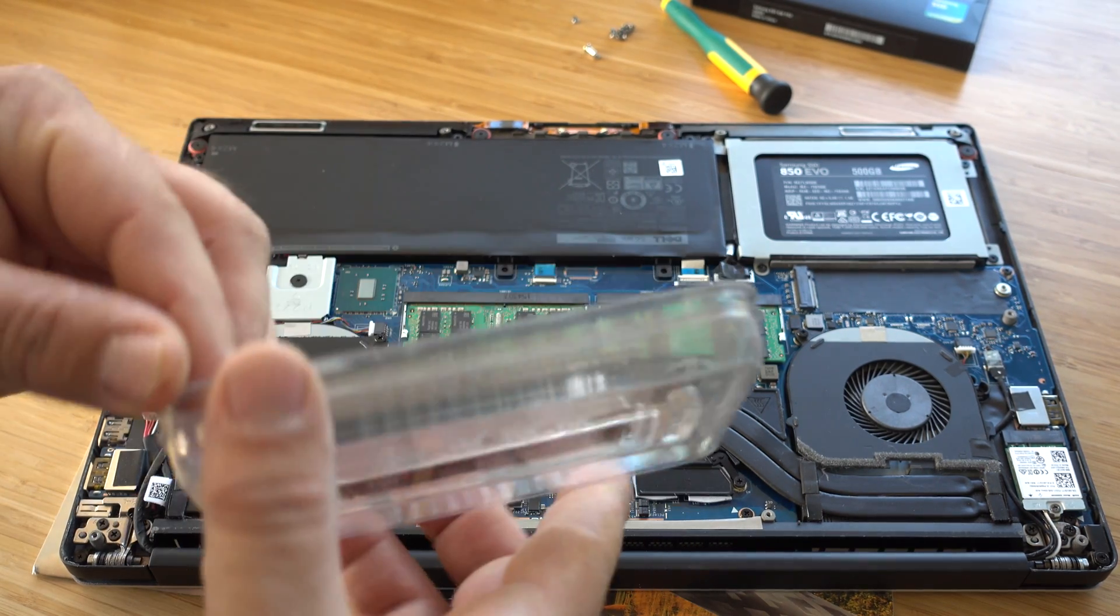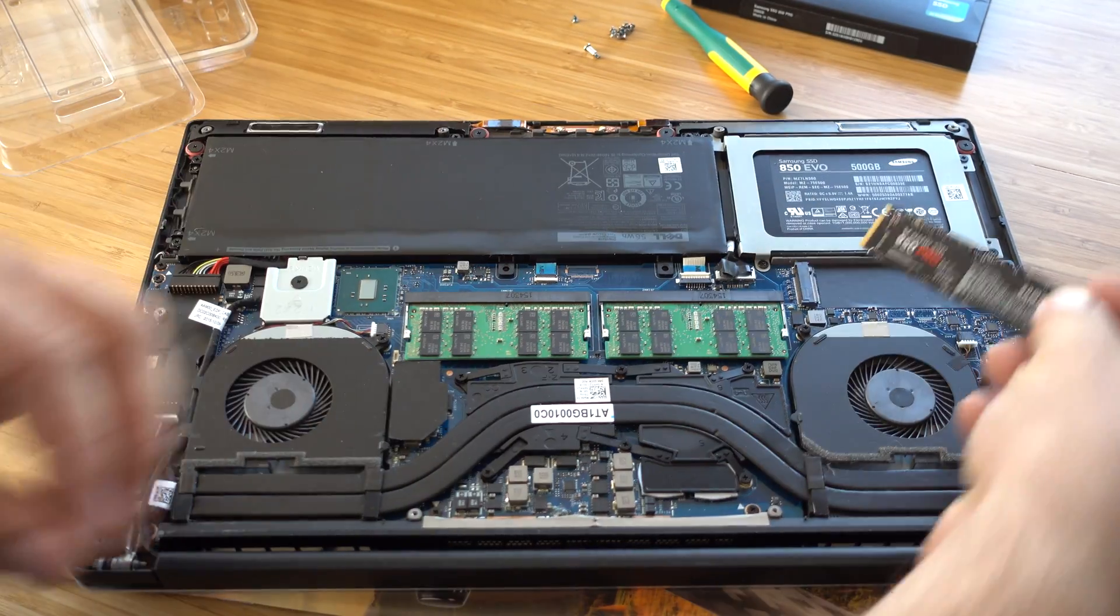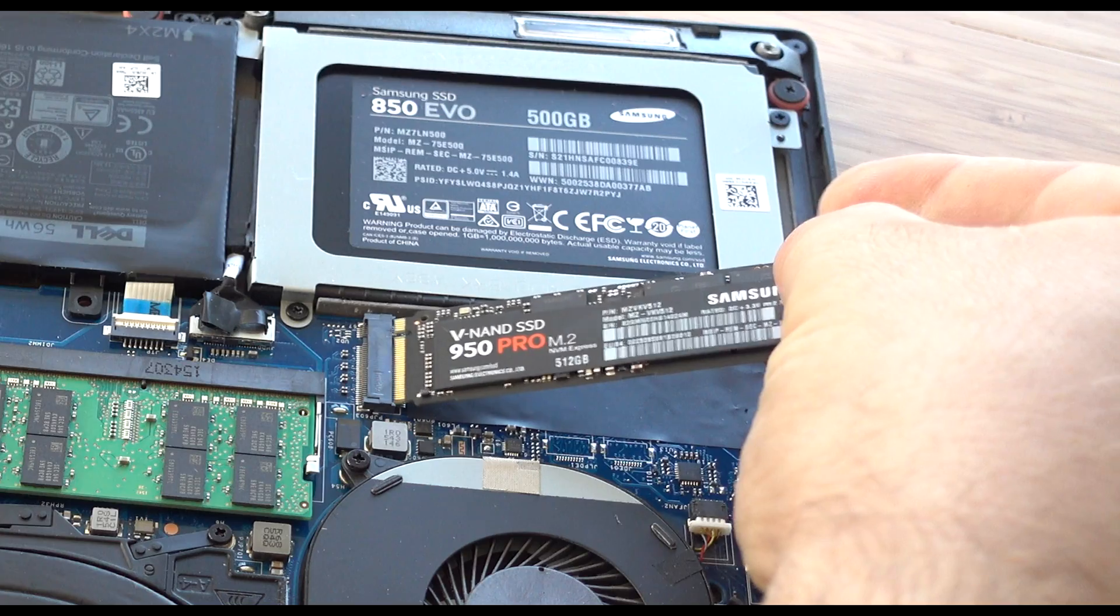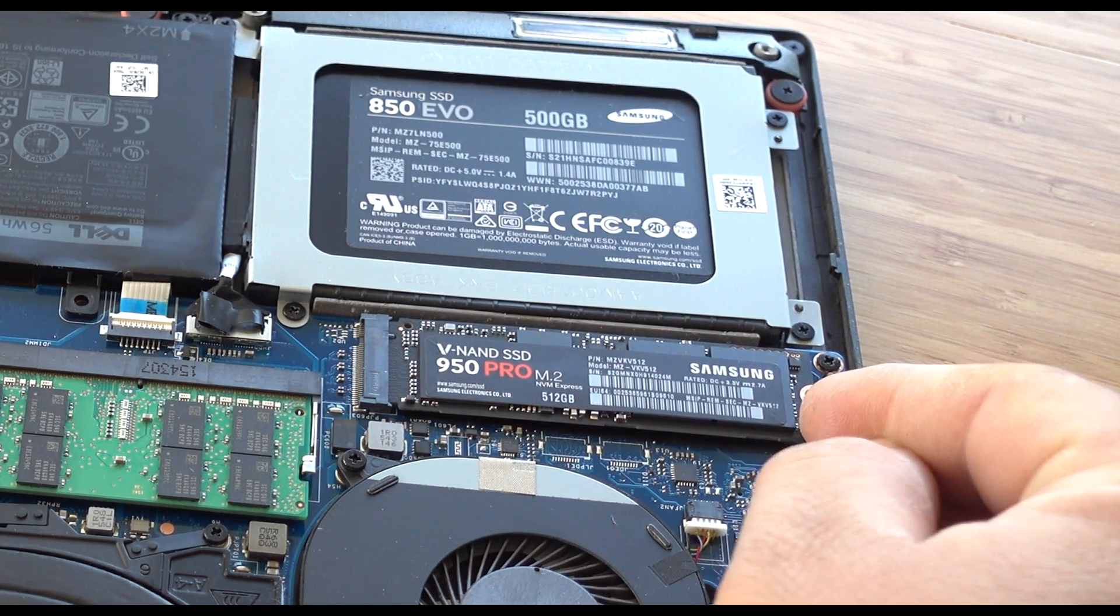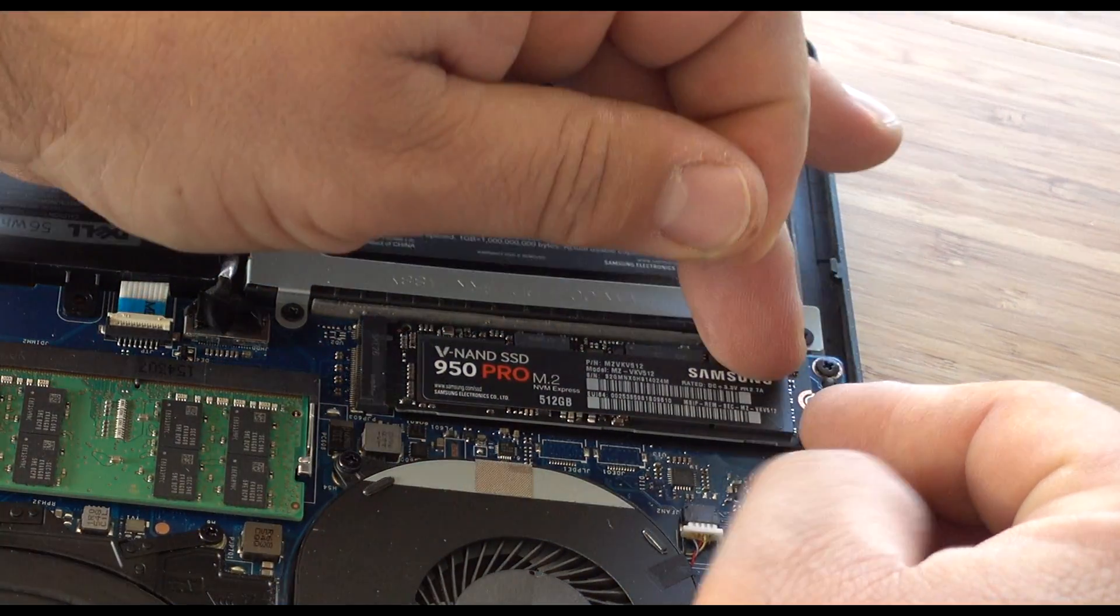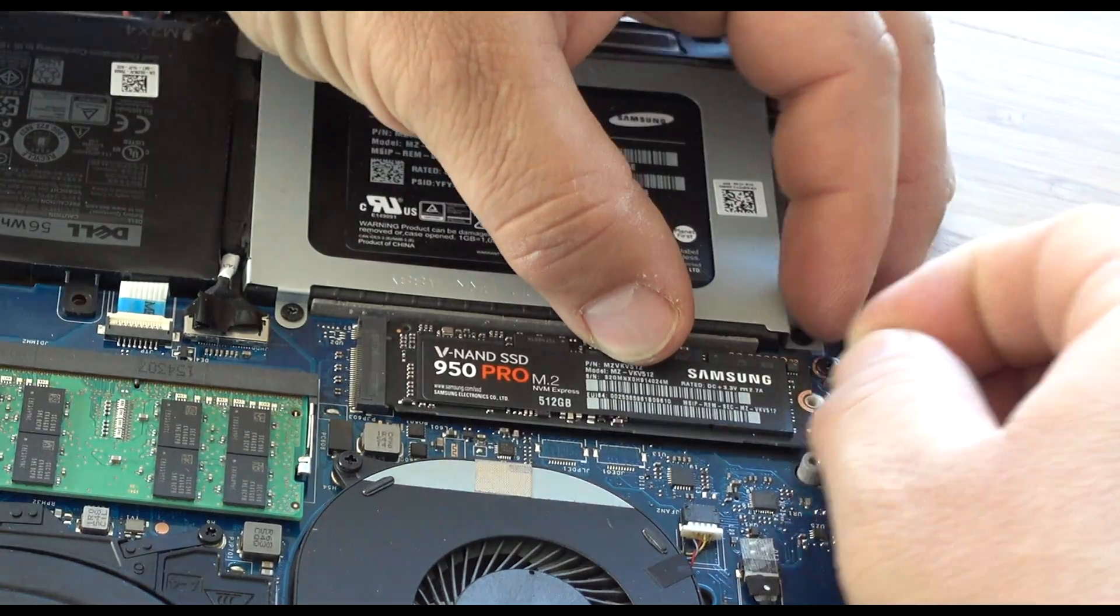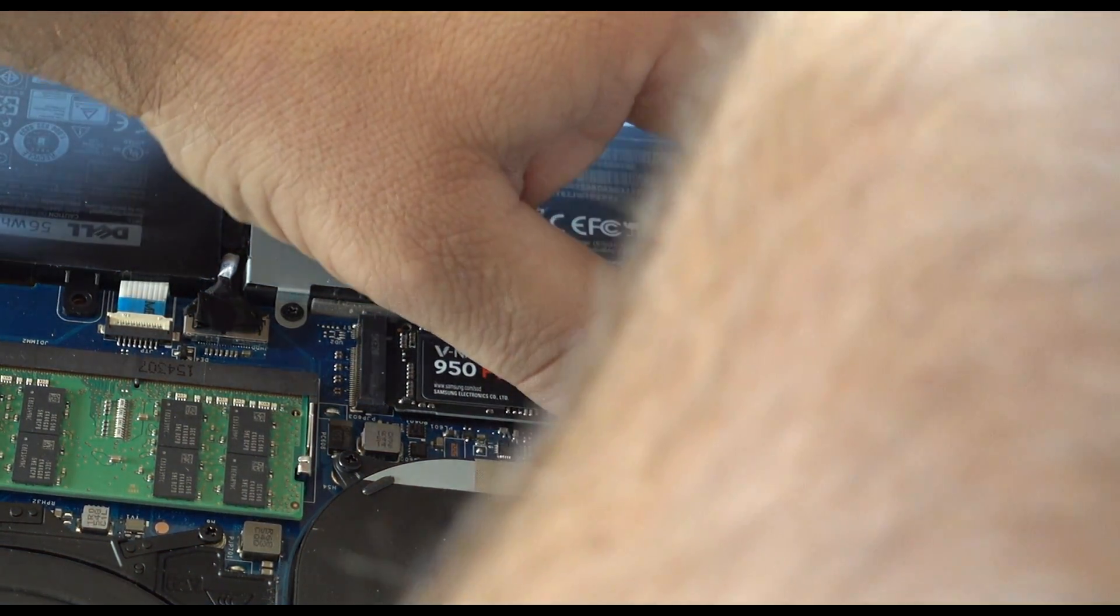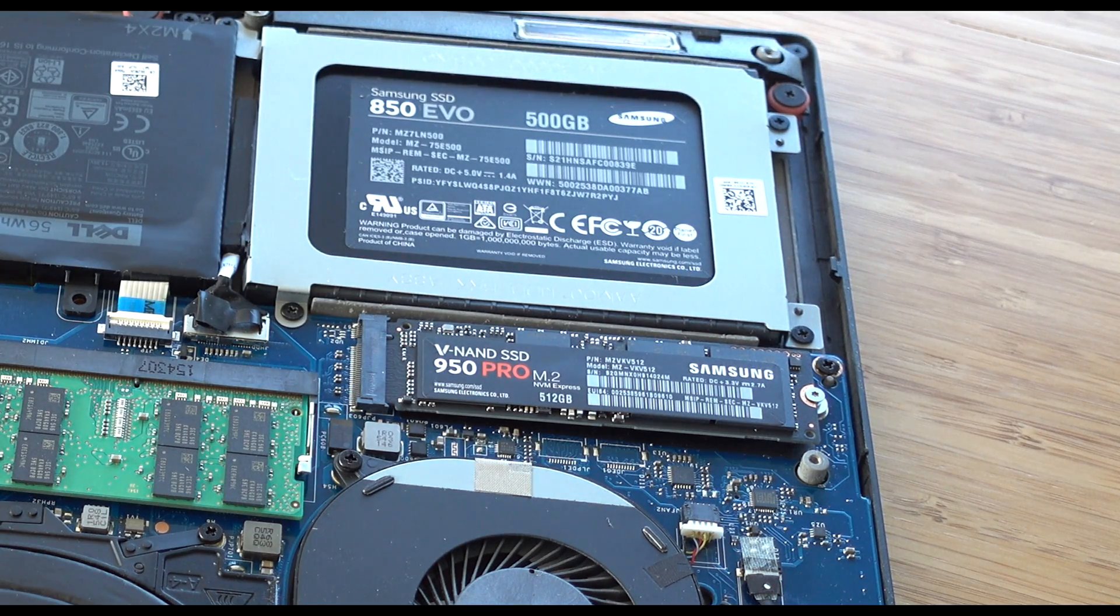To insert, align the notch, insert on an angle, and then you have to screw this in. I don't have a screw, I'm just gonna use one of these screws from the chassis. That's too small, let me see if I can find a proper screw.